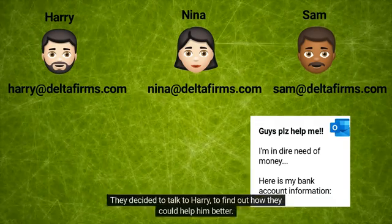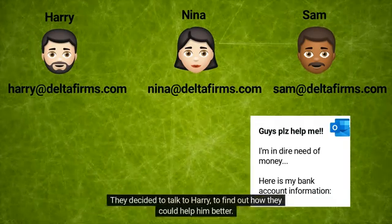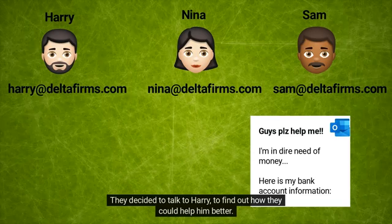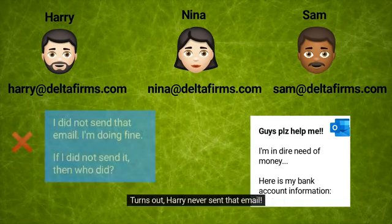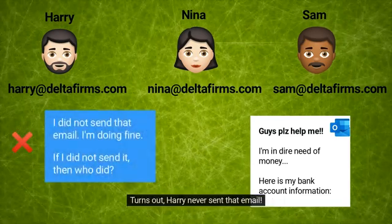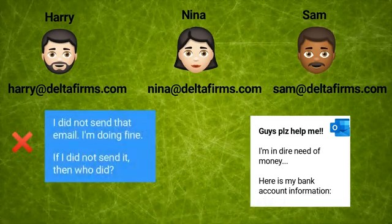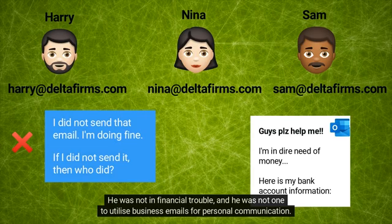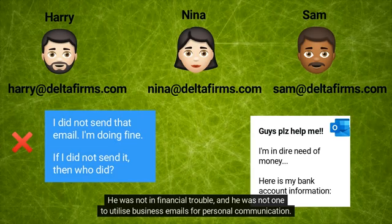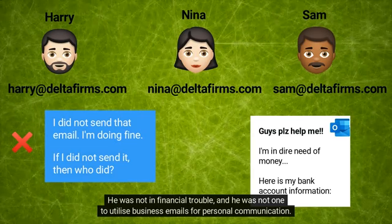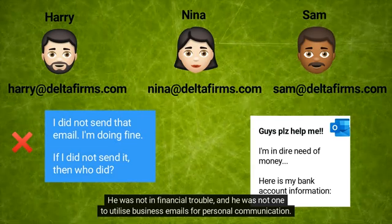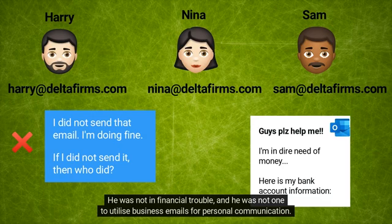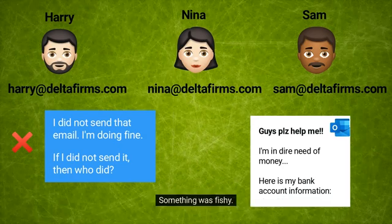They decided to talk to Harry to find out how they could help him better. Turns out Harry never sent that email. He was not in financial trouble and he was not one to utilize business emails for personal communication. Something was fishy. They decided to call the forensics team to investigate.